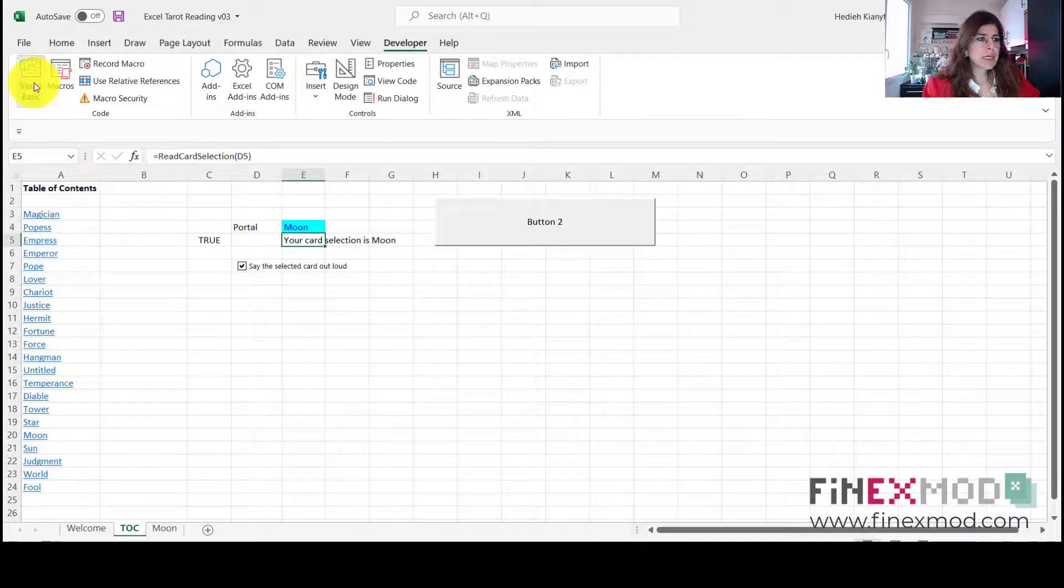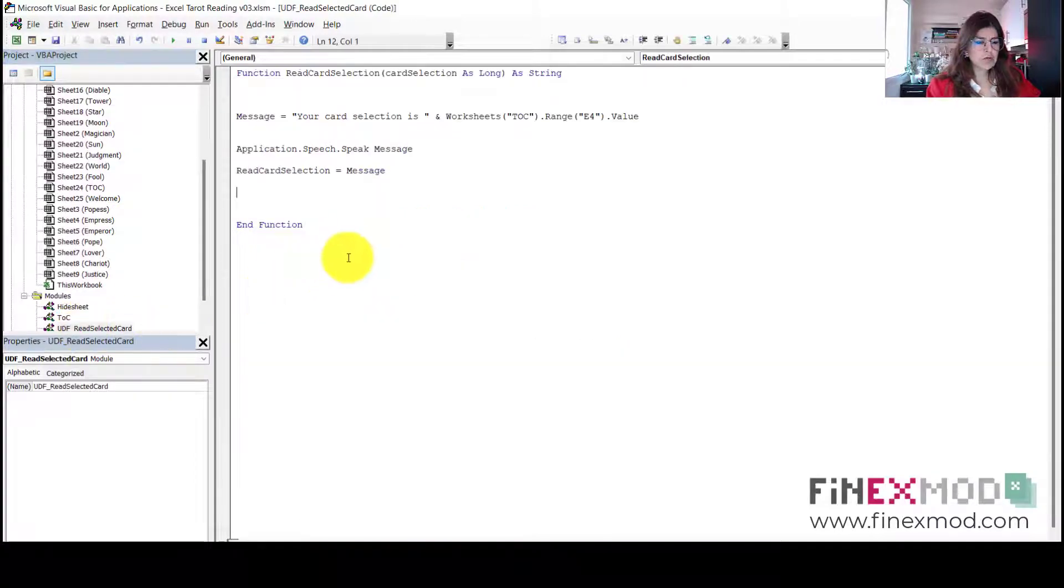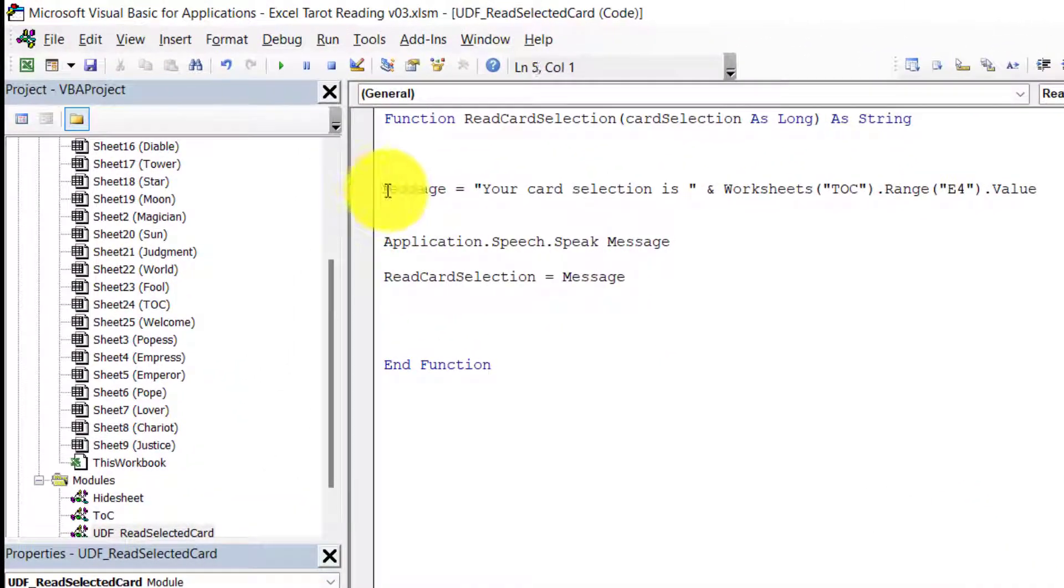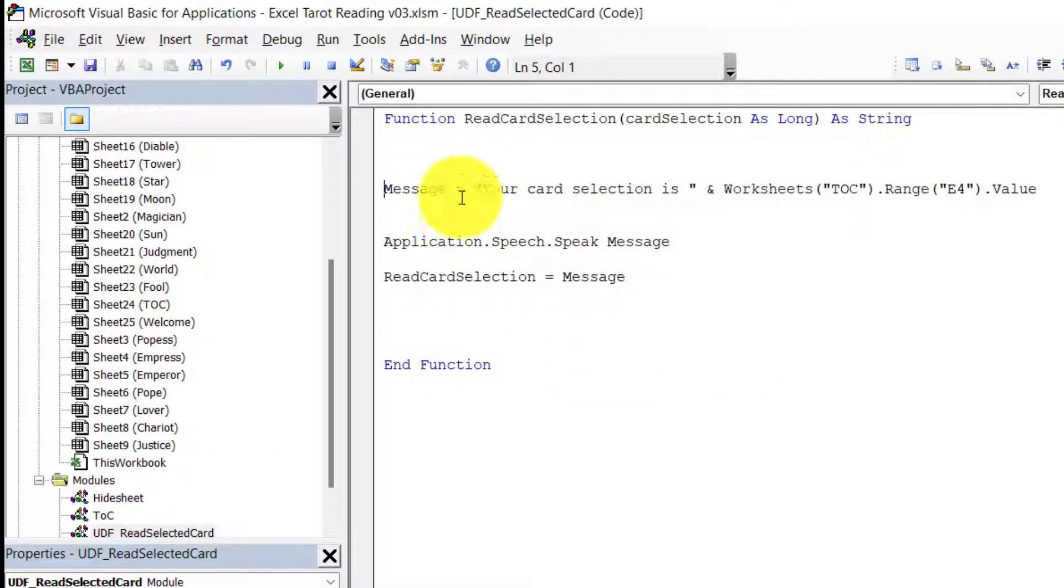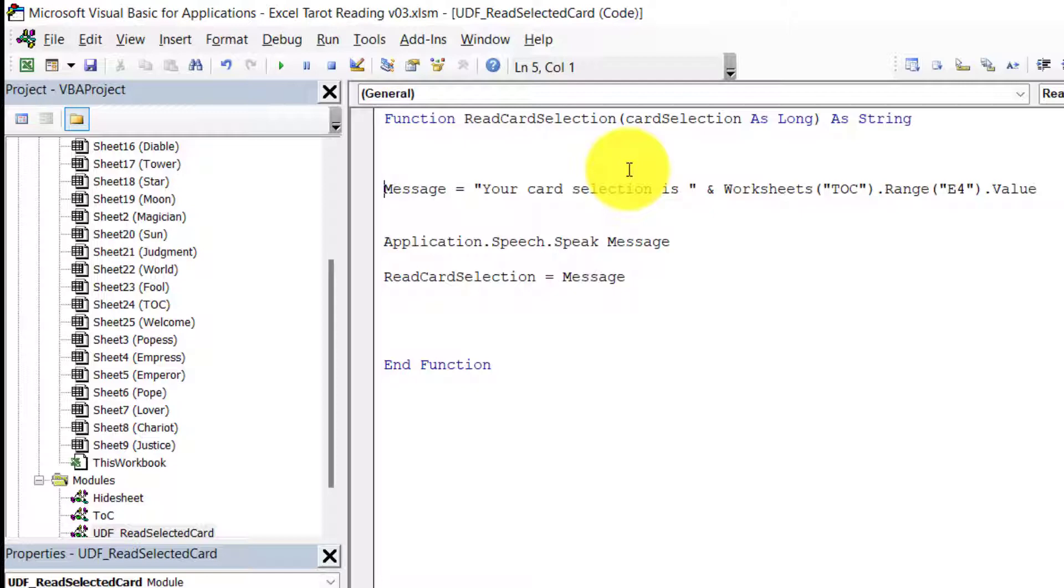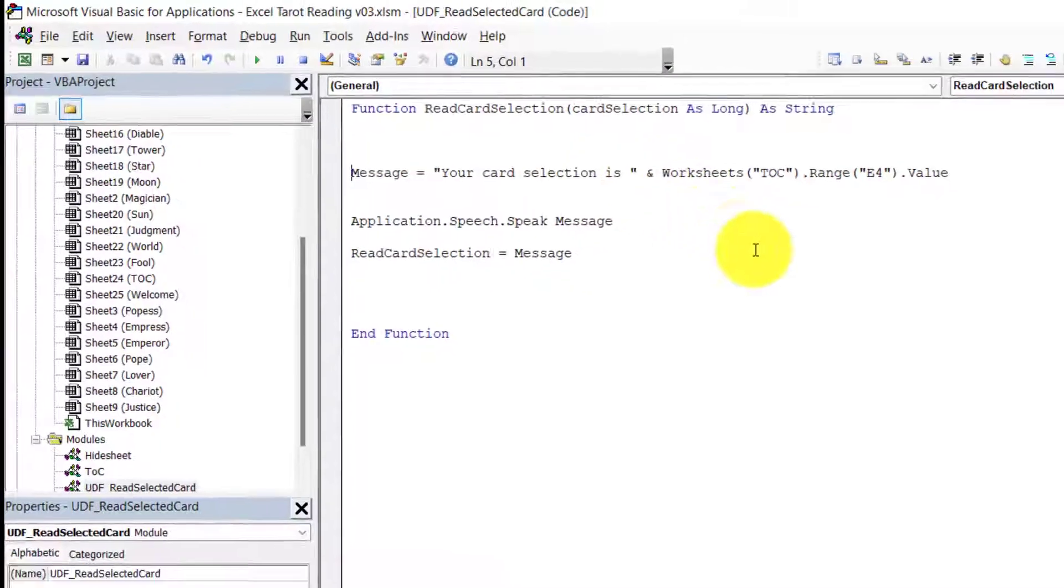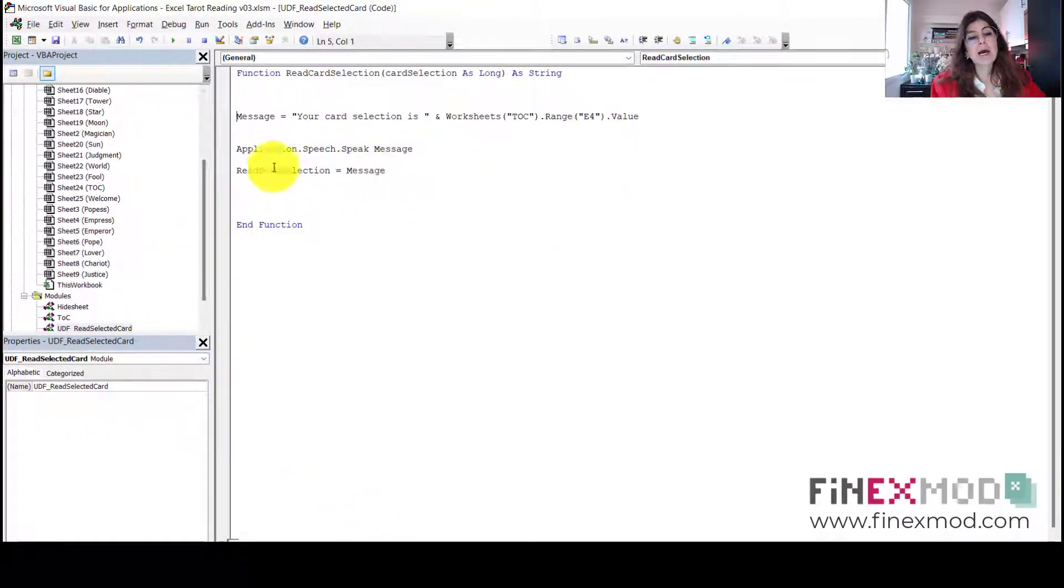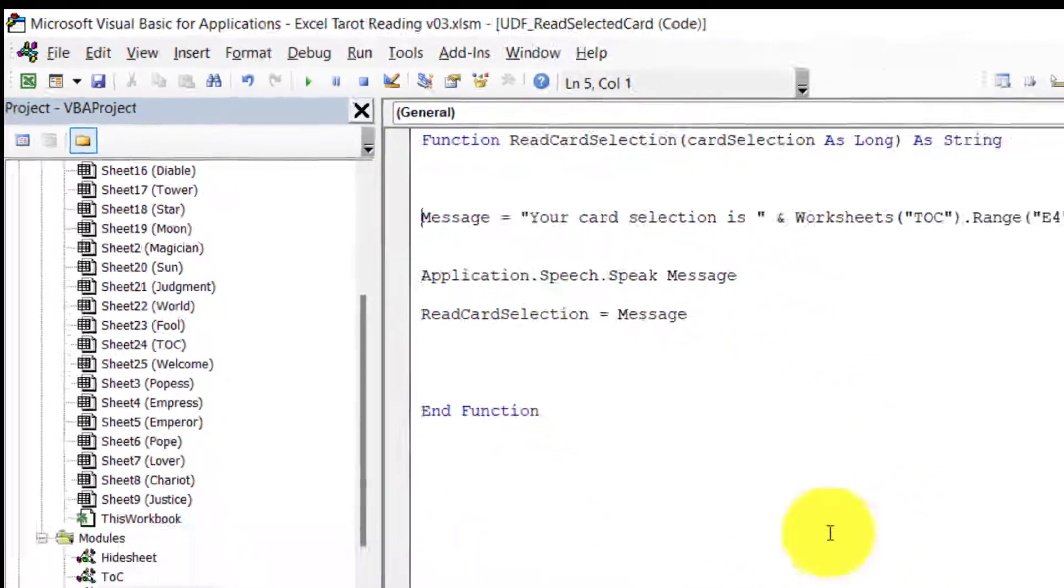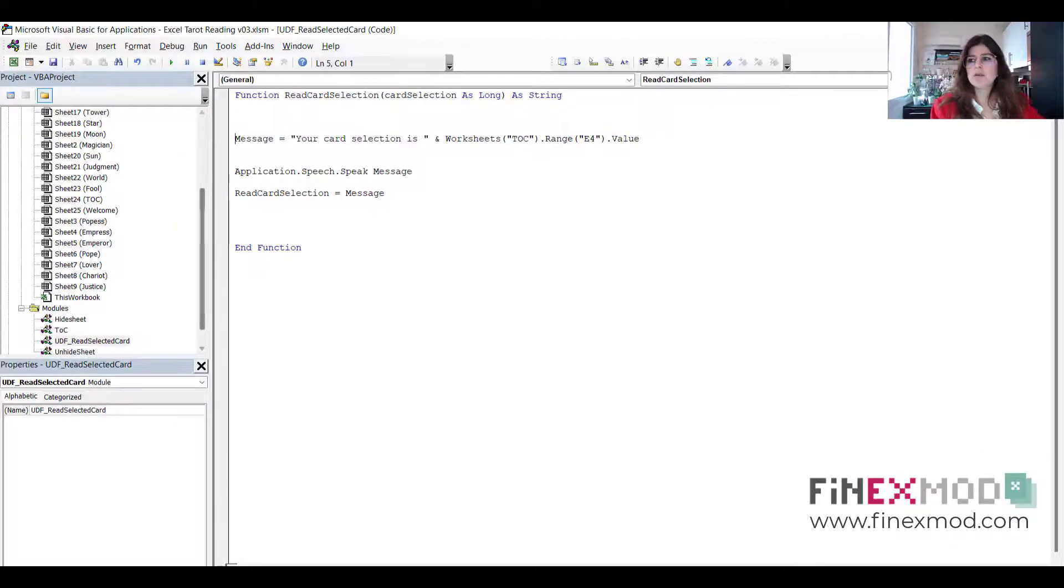But it was basically a user-defined function. Read the selected card. It's a very easy one. So it says, first of all, it's a function, it's not a sub. So you start with a function and you just give it a name. And then the next thing is that it's just a message, 'Your card selection is.' This is the one that you heard, you know, the lady saying with the French accent, 'Your card selection is.' And then it's going to just say out loud the worksheet name that was randomly picked up, you know, in that cell that you just saw. Okay, and then it's just going to say it out loud by using Application.Speech.Speak and then saying the message.